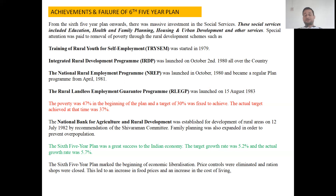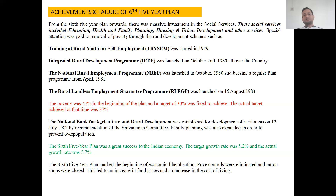This concludes the discussion of the sixth five year plan. In the next class, I'm going to discuss about the seventh five year plan in India. The sixth five year plan remains one of the successful plans in the history of Indian planning, with a targeted growth rate of 5.2% and an actual growth rate of 5.7%. Different questions related to this plan may appear in competitive exams. If you have any doubts or queries regarding this class, kindly put your questions in the comment section so that I can address them.